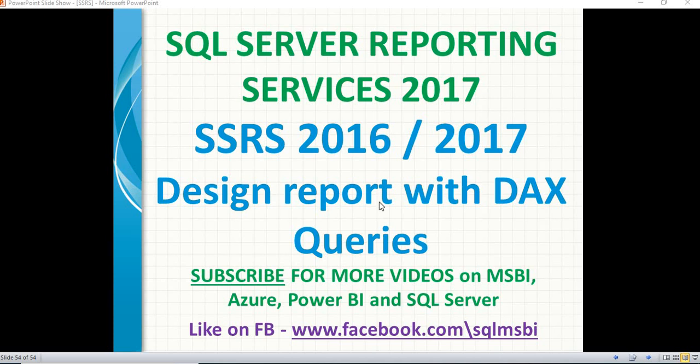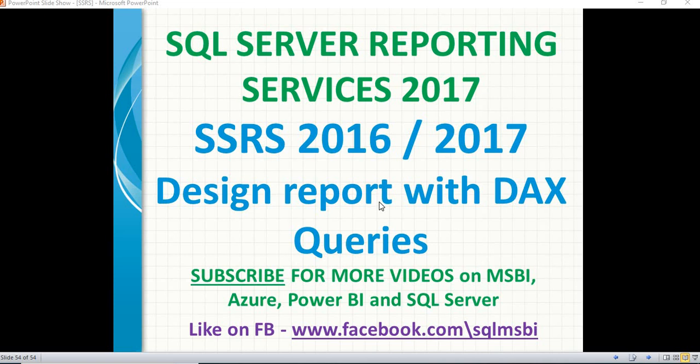Hello friends, in this video, let's talk about how to design SSRS reports with DAX queries. Yes, now we have DAX support for SSRS reports.